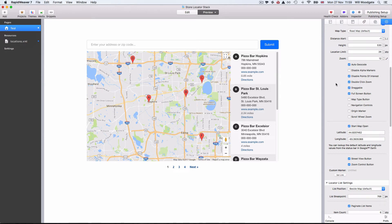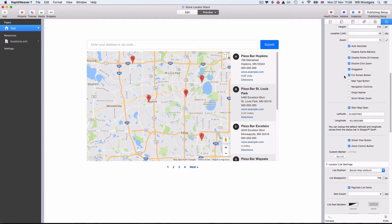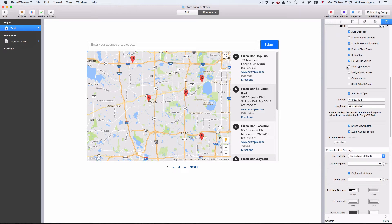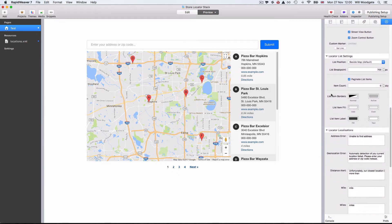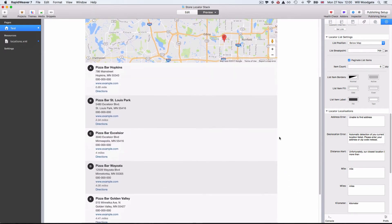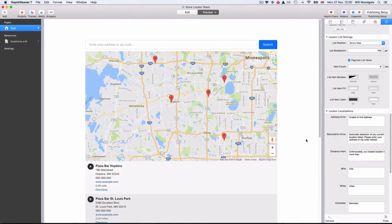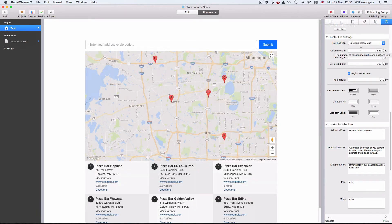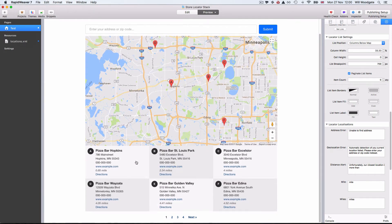We can make the map draggable, toggle the display of a full screen button, and change the map type button so people can change it themselves. The list itself — by default it's beside the map on the right-hand side, but if we wanted to we could display all the locations below the map, which would be quite useful if you wanted to put the map within a sidebar. We can also put the list of locations within columns underneath the map, which is quite a nice setup if you've got more space.